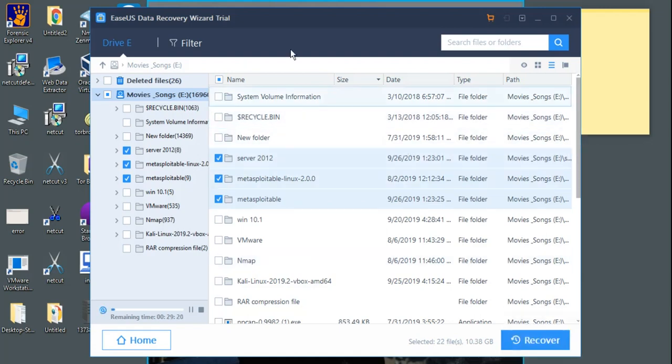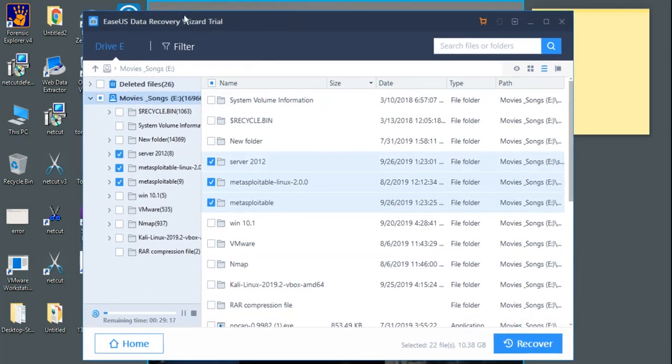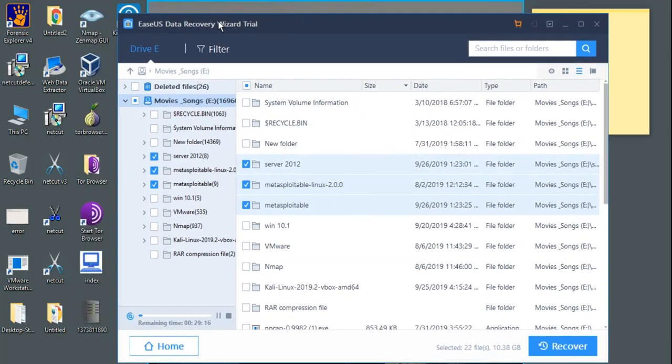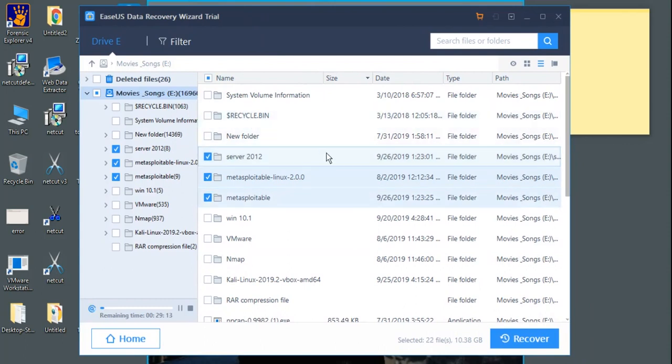But the software you are watching in this video is a trial version. You can see here. I am not able to recover the data using this trial version.